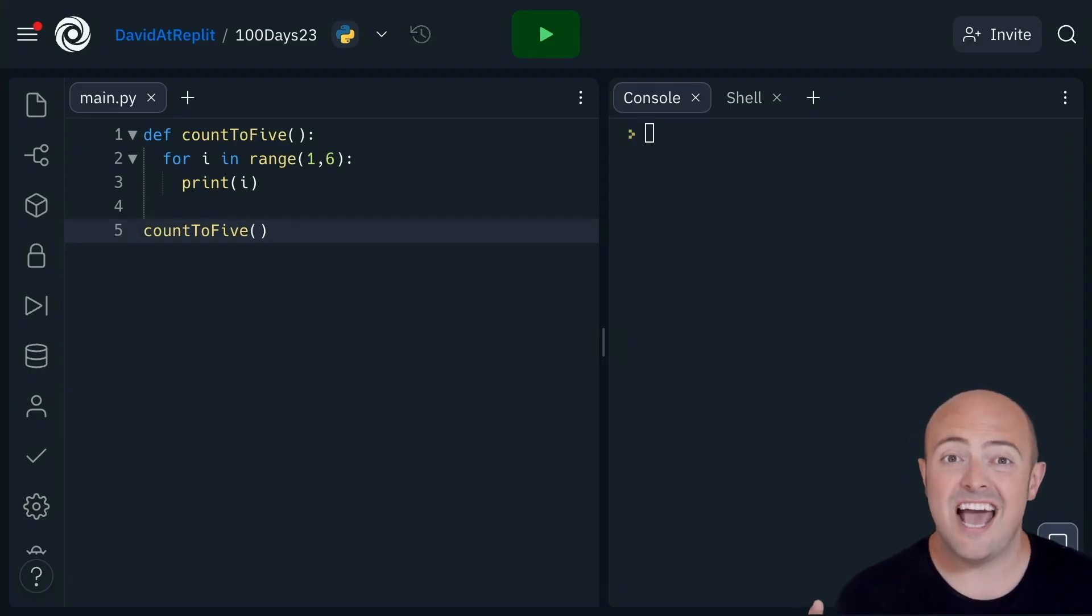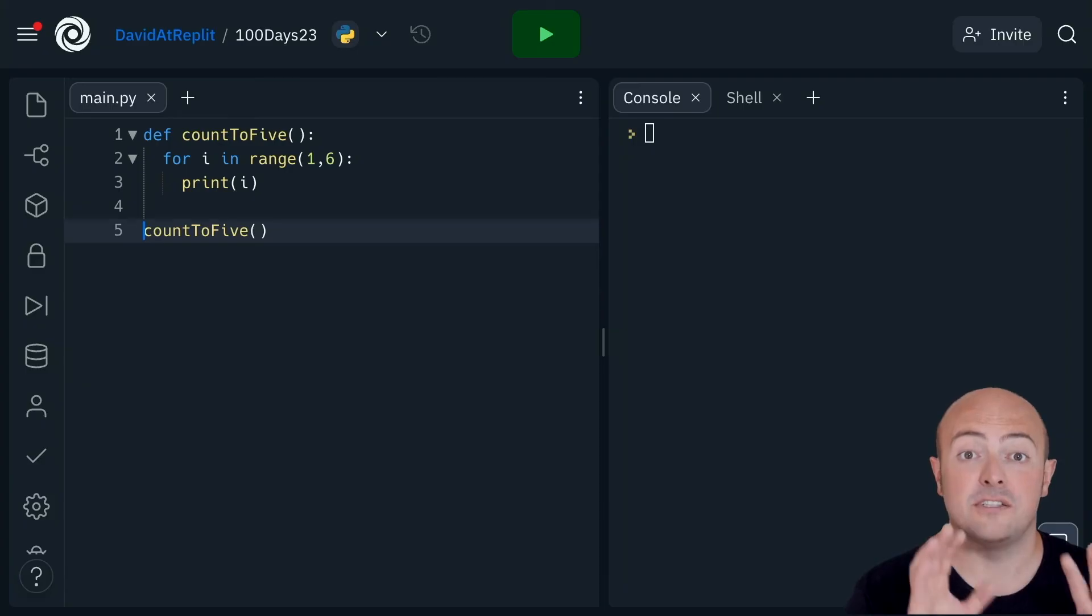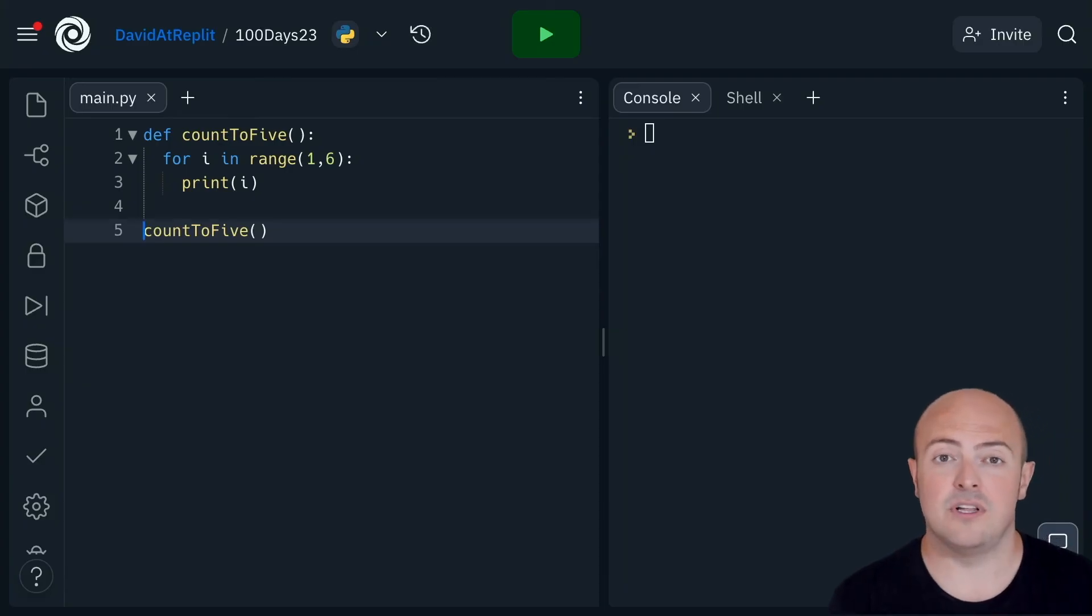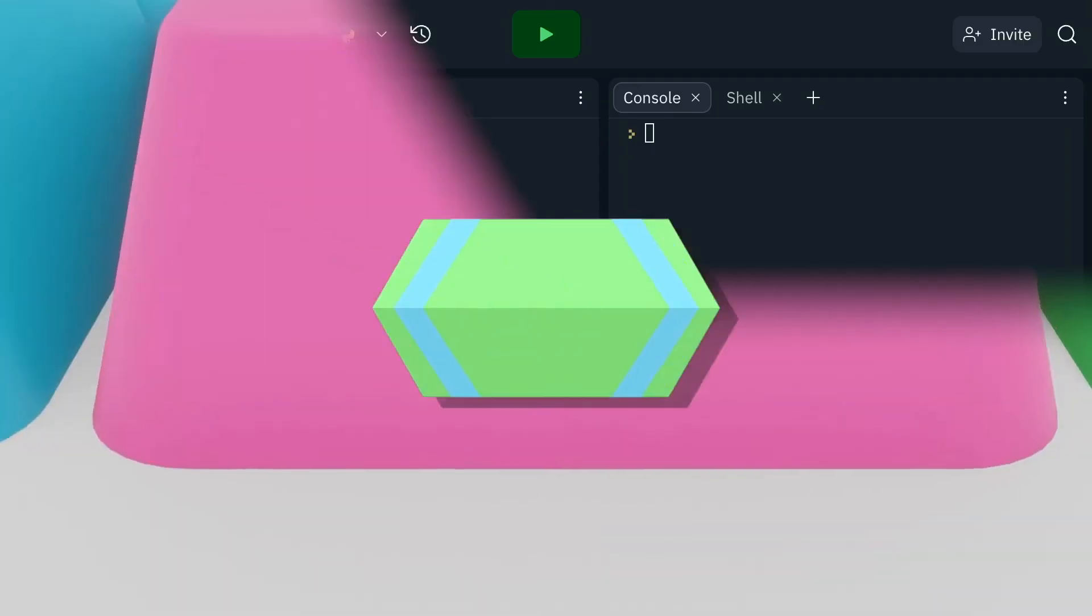Once again, I've given you a bug filled code sample. Try it and see if you can fix it.